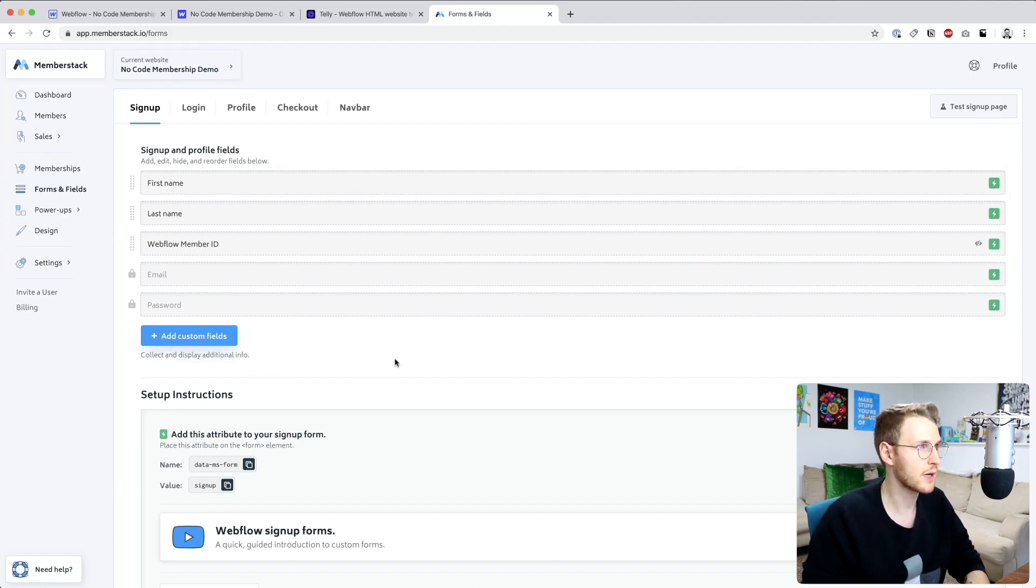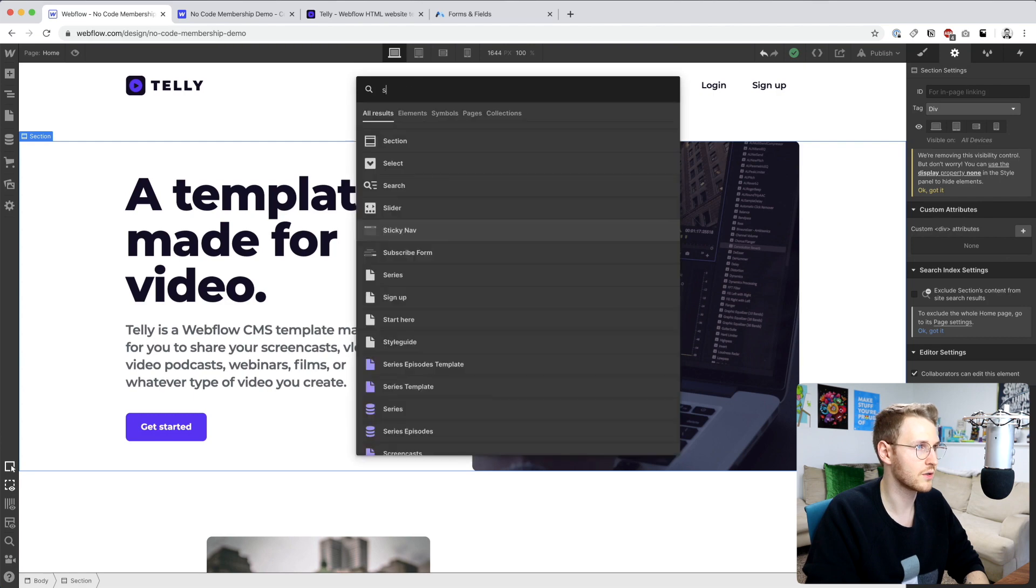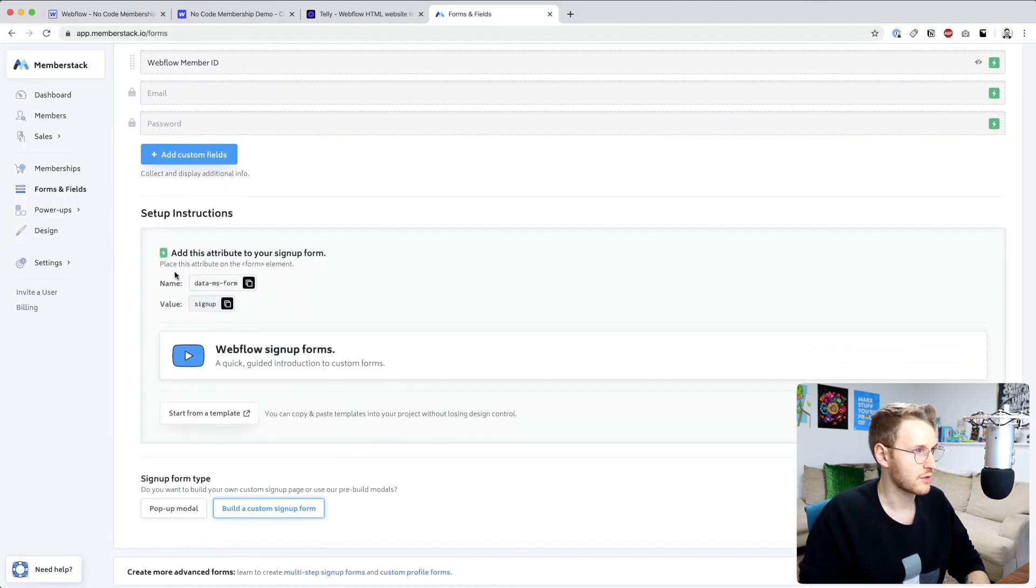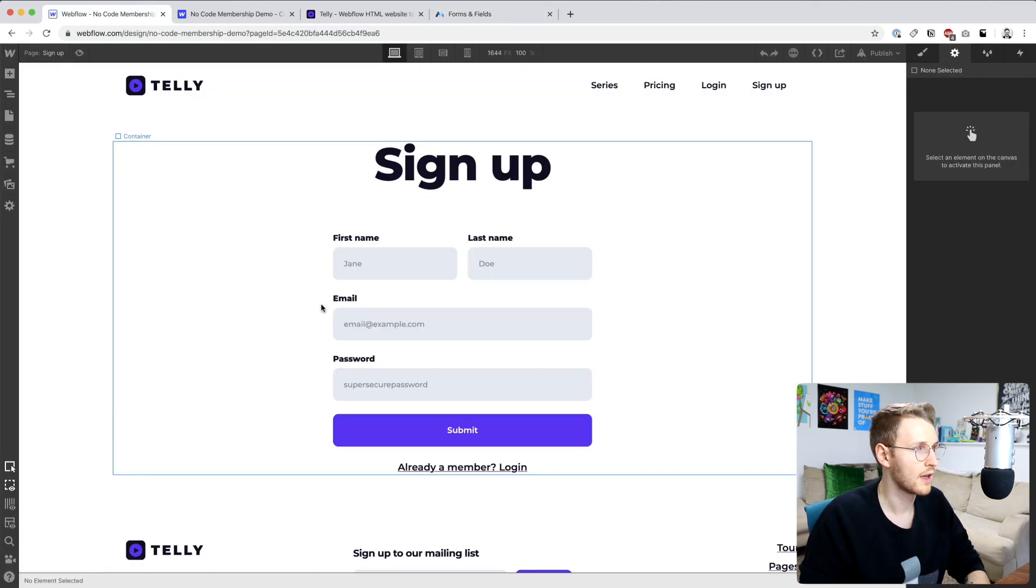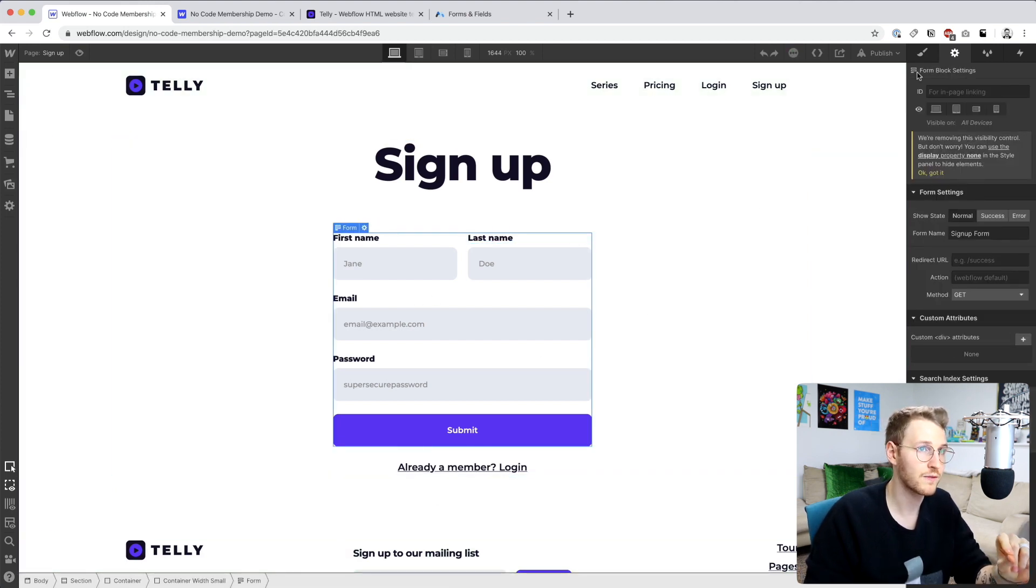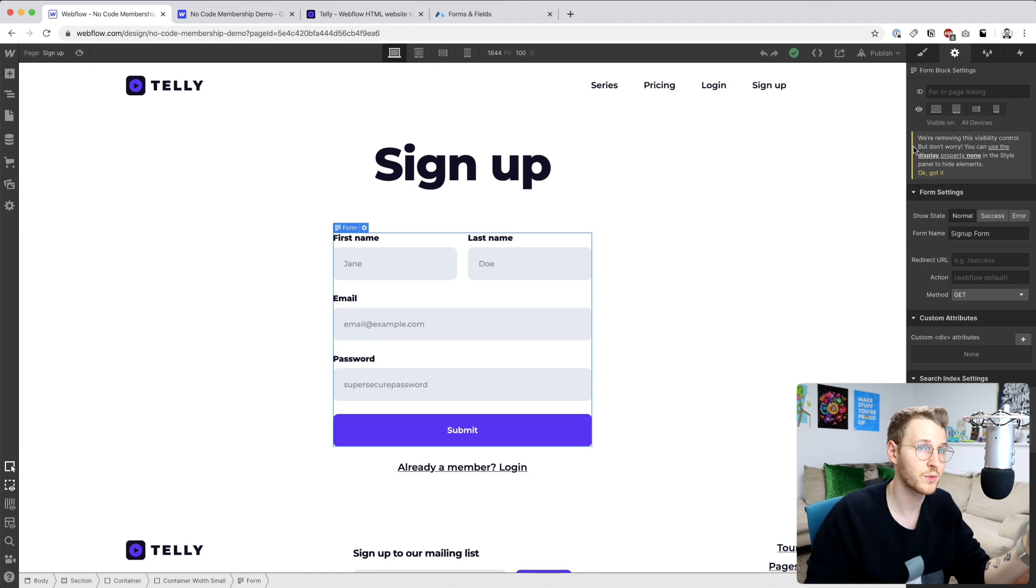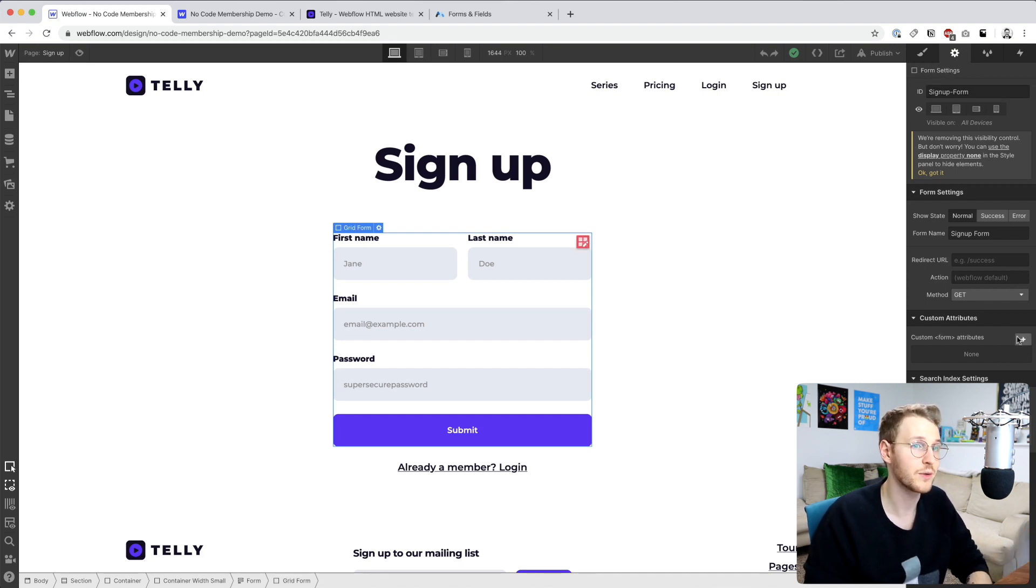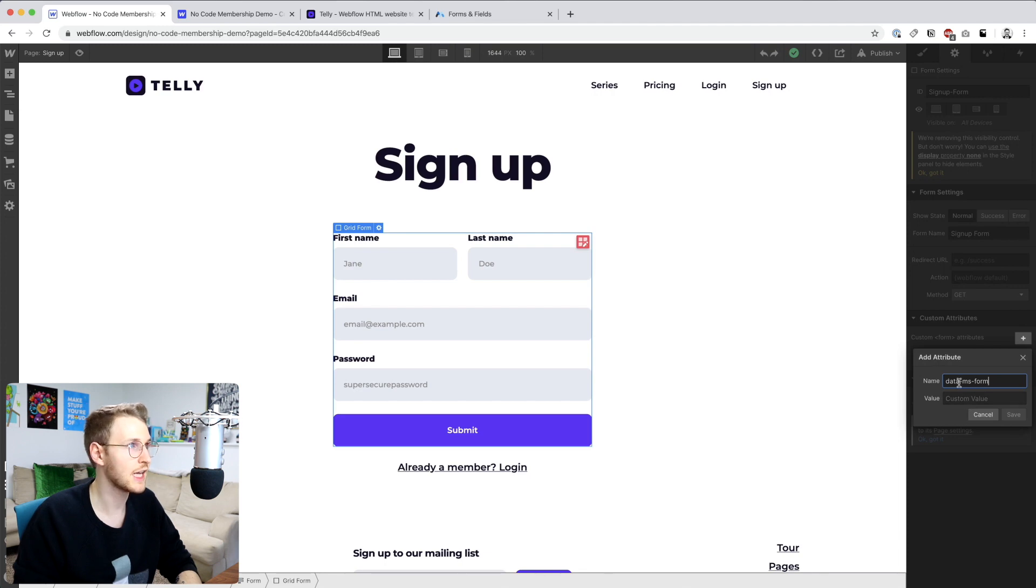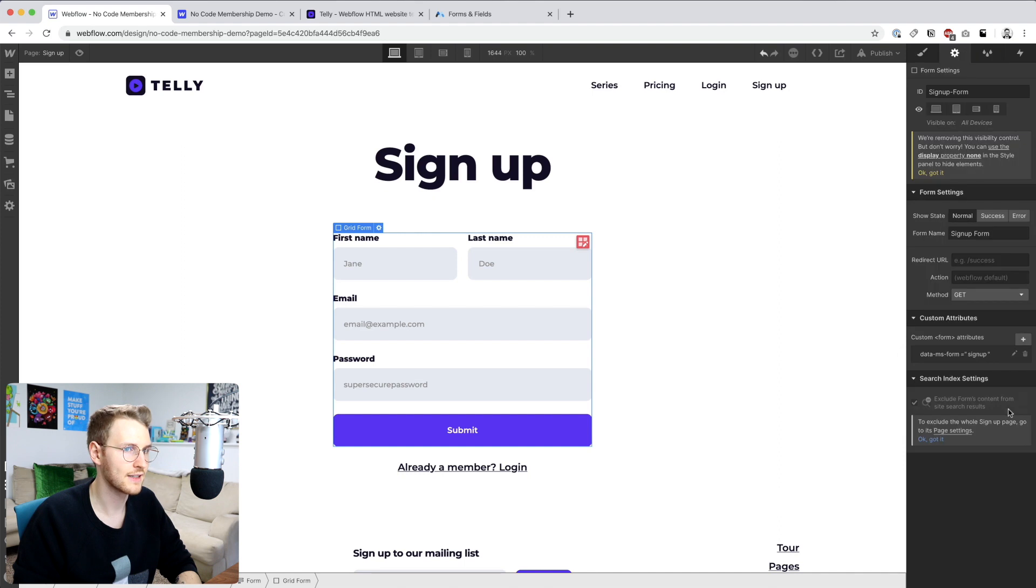Okay, so to set up your form, let's go back to Memberstack. And I'm just going to go to the signup page. And we need to add some custom attributes to the form. So let's go ahead and copy data MS dash form and click on the form. One thing to note, you'll notice that the form wrapper, the form block settings, it has this little form icon, don't want to add the data attribute to that, you actually want to go in a level to the form settings and add the data attribute there. Alright, so go down to the custom attributes and click the plus symbol. Let's add the data dash MS form in the name, and then go back and copy the signup as the value, click Save.